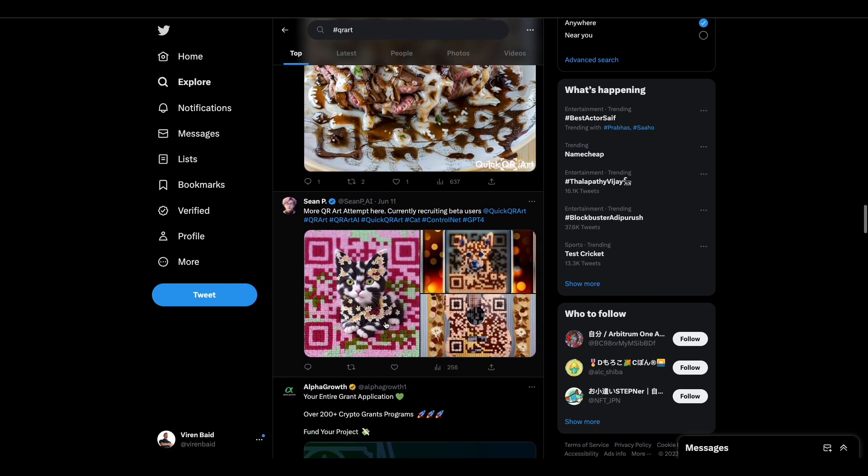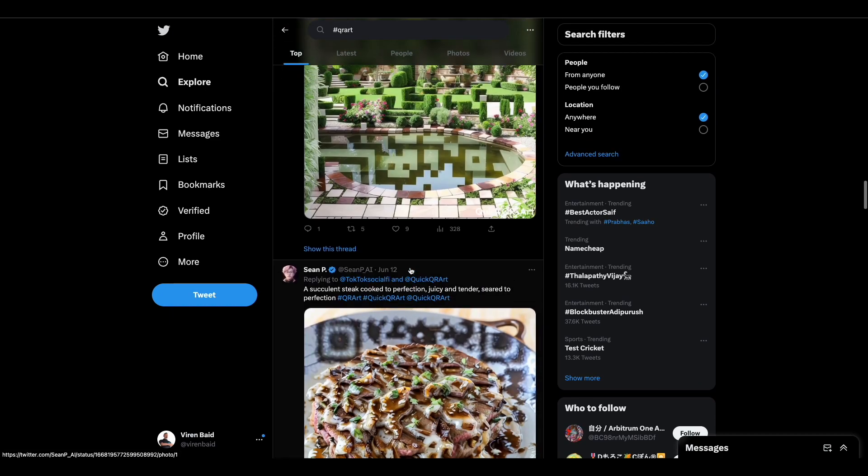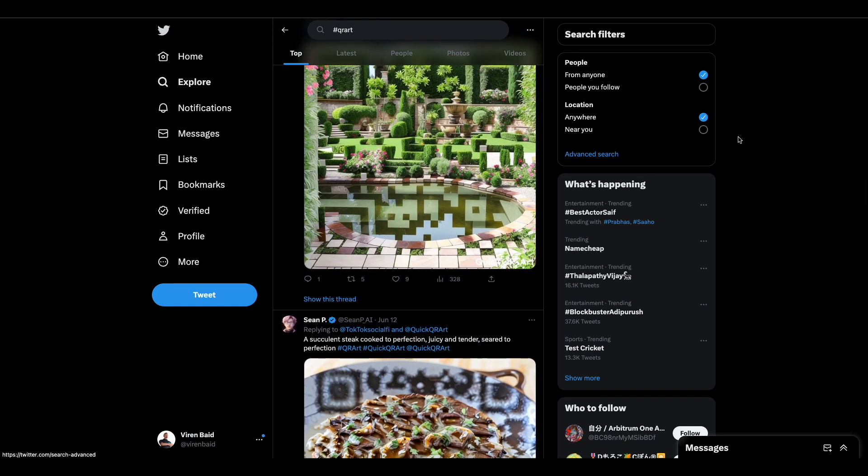You can just go on Twitter, type QR art, and you'll see a lot of it already there. Let's get started - it's very simple.